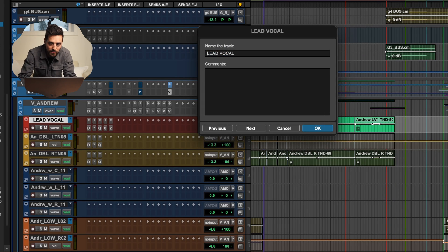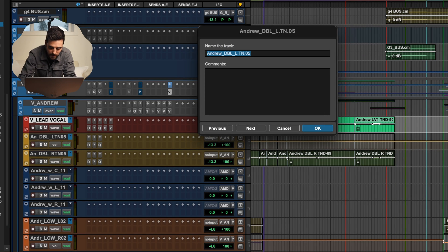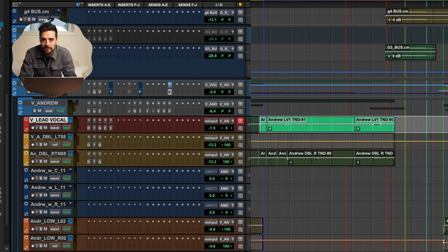But manually going through and typing V underscore, then going to the next one and typing V underscore — that's going to take forever. Nobody wants to do that. So Batch Rename is the tool in Pro Tools that will let you do this automatically, more or less. It's really powerful, saves you a lot of time, and lets you keep things nice and organized.